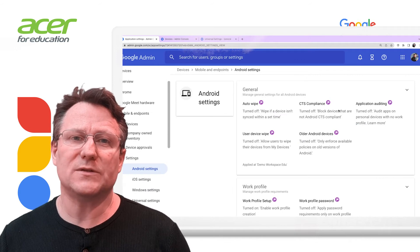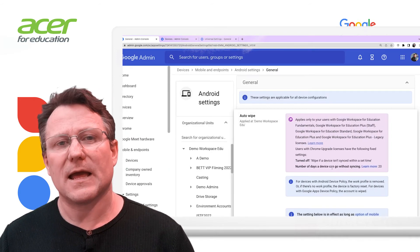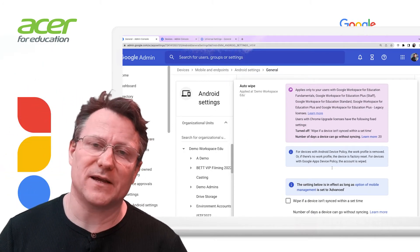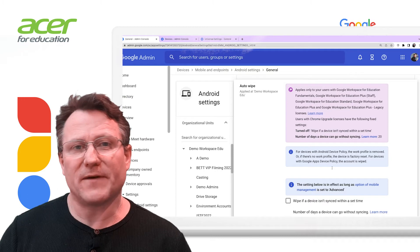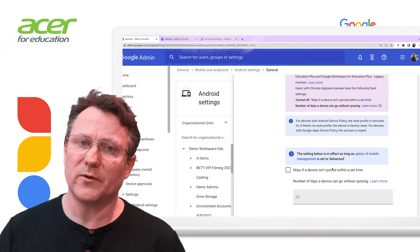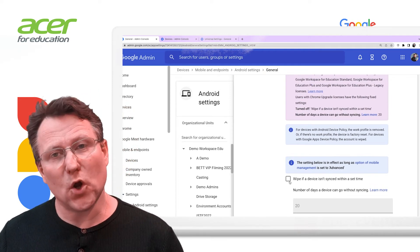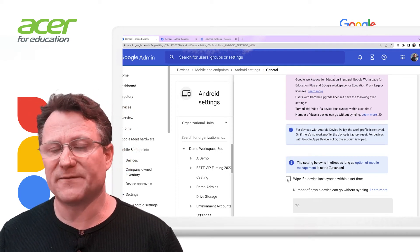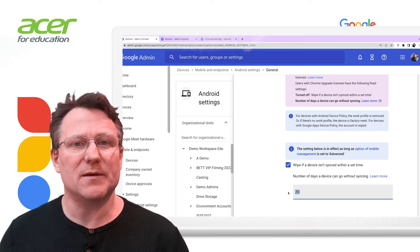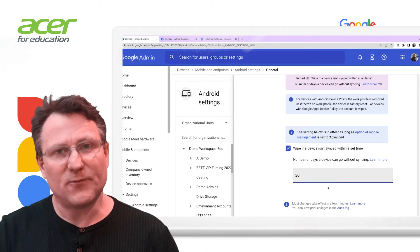Let's have a closer look at general Android settings. Admins can auto wipe devices that don't sync within a specified period. If the device is set up with a work profile, the work profile will be removed rather than wiping the device. If there is no work profile, the device is factory reset. You can specify the number of days that a device can go without syncing before it's wiped.